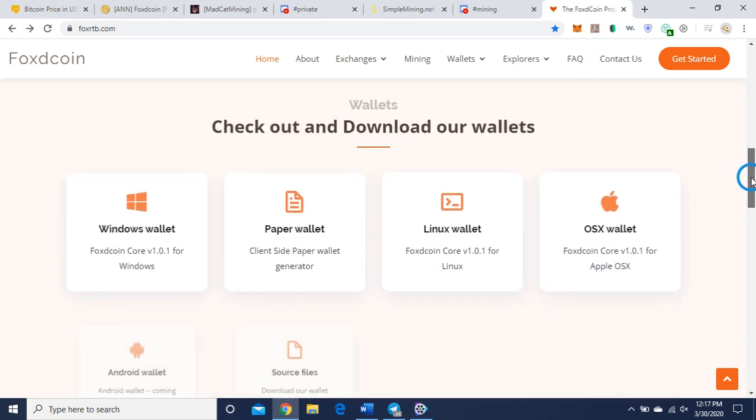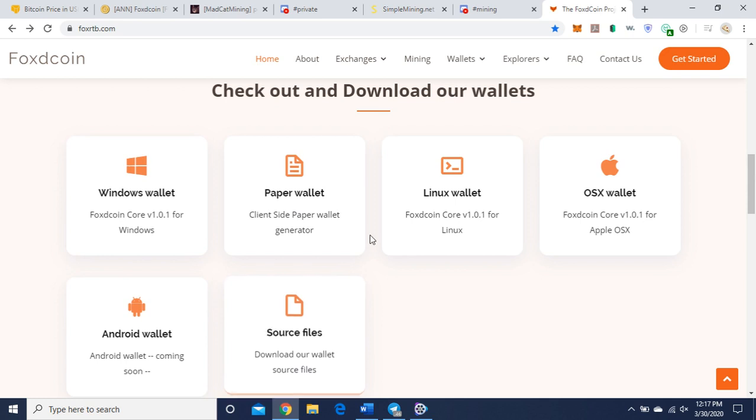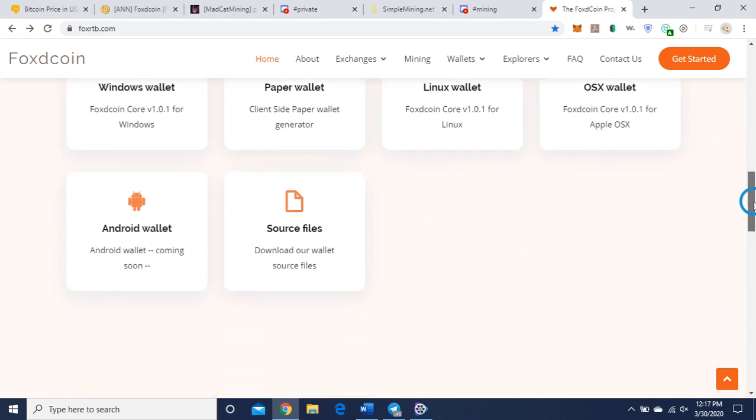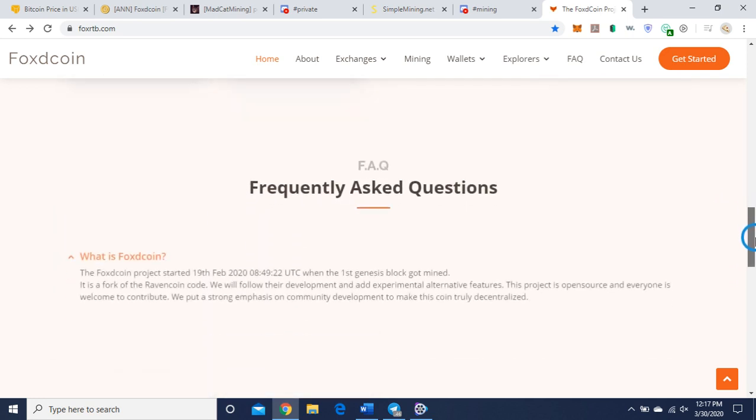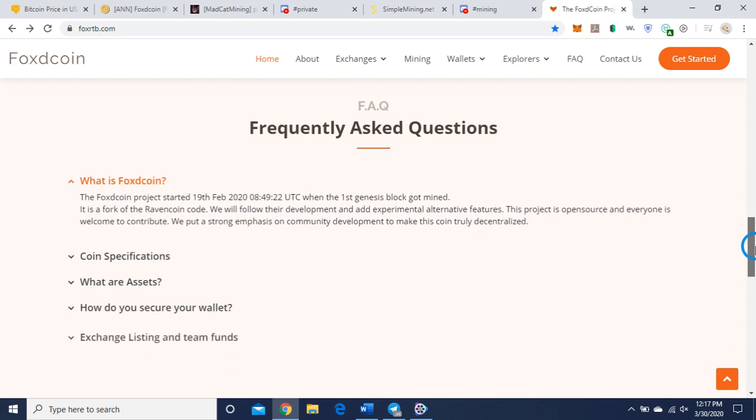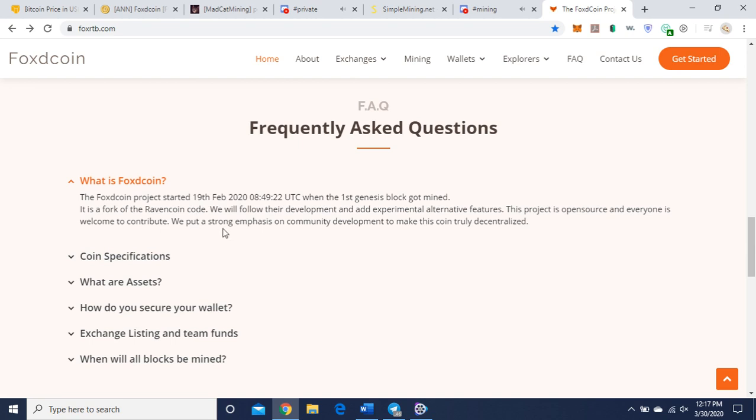Here are the wallet downloads. I'm using the Windows wallet. They also have a paper wallet, but choose the one that best suits you. There are some frequently asked questions. Foxcoin is a fork of the Ravencoin code. They'll follow development and add experimental alternative features to Ravencoin. This project is open source and everyone is welcome to contribute. We put a strong emphasis on community development to make this coin truly decentralized.